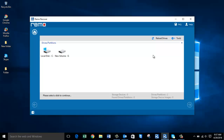On the next screen, the software gives you a list of all partitions present on your Windows hard drive. I just have two partitions on my computer right now, and those are the two shown on this screen. All you have to do is select the partition from which you deleted photos, then click the Next button.